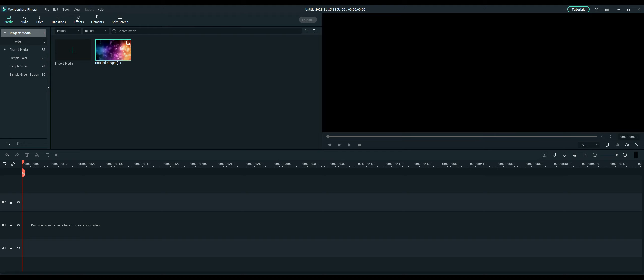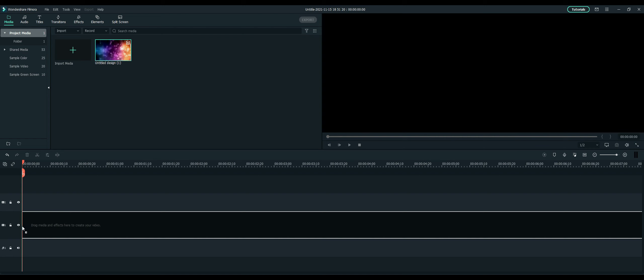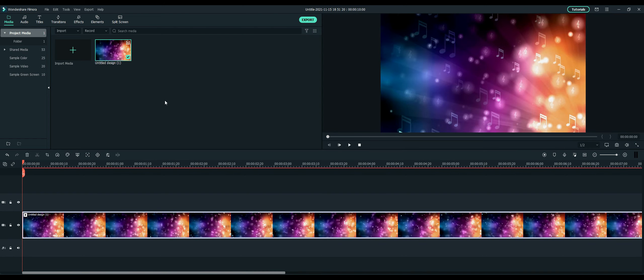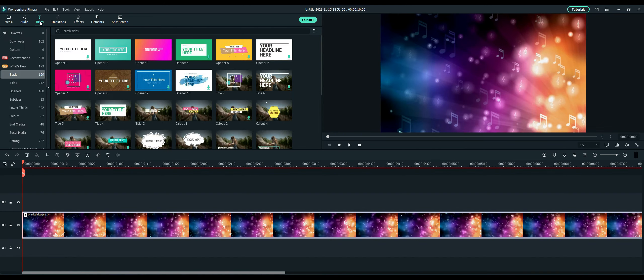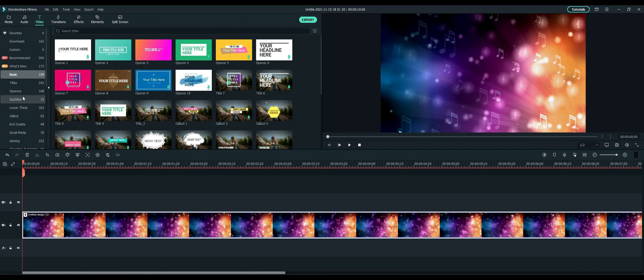The first thing you want to do is import your media or your clip. I already have one here, so I'm going to go ahead and click on it and drag it down. Then from there, I'm going to select the titles option here. Once you select that, you'll see this menu on the lower left-hand side and you can choose from a variety.